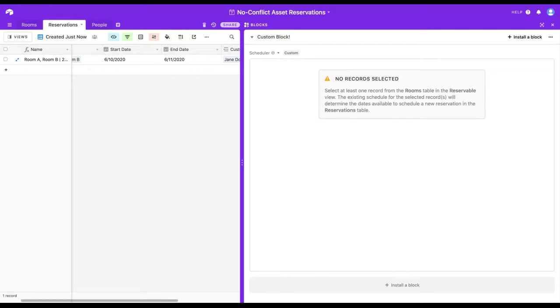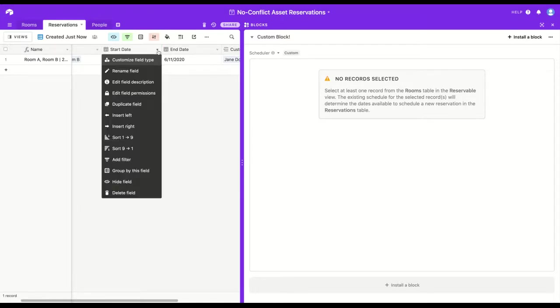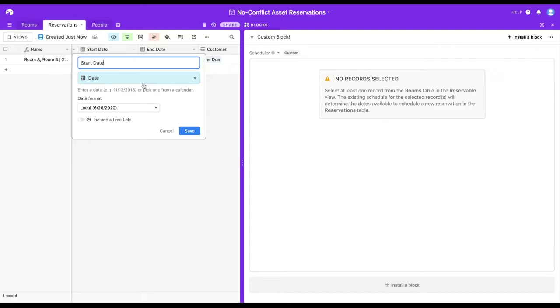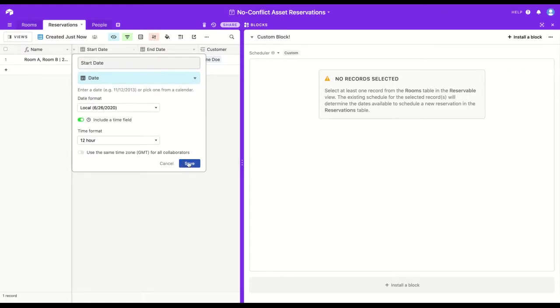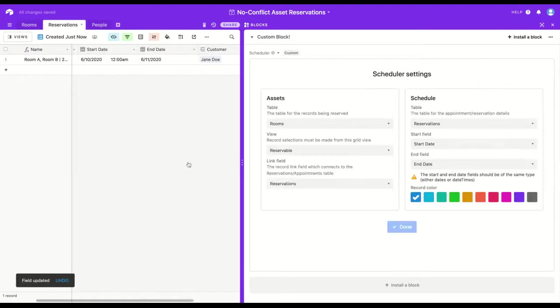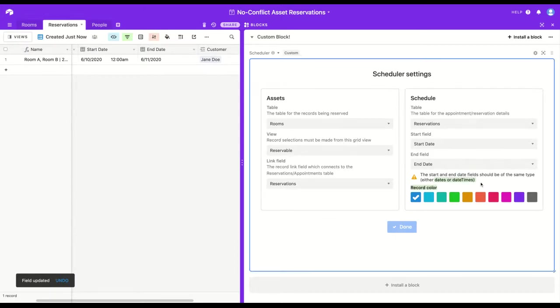Now, Scheduler block works only when the start date and end date are of the same field type. The only two acceptable field types are date and date time. Right now, both start date and end date are of the date type. But if I changed one to include a time component, the block will automatically detect this and stop it from running any further, letting you know exactly what needs to change.